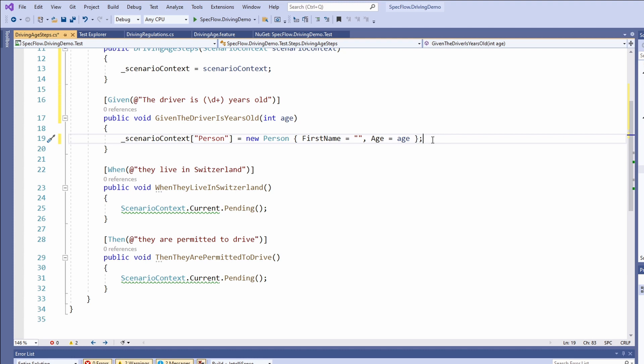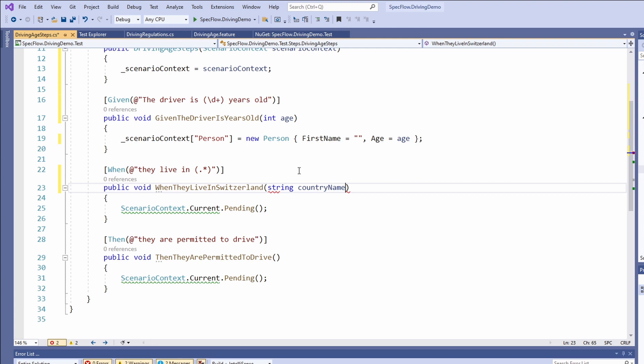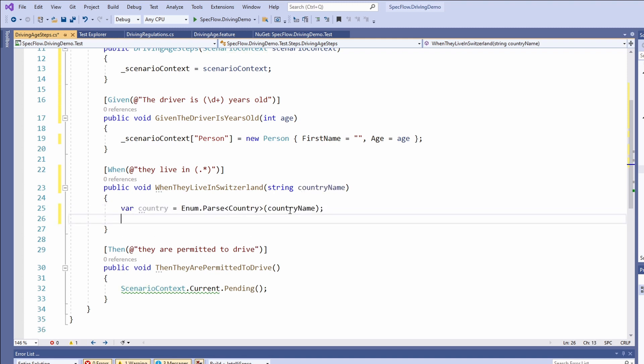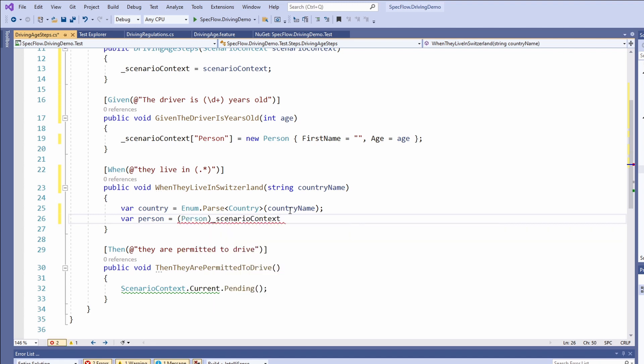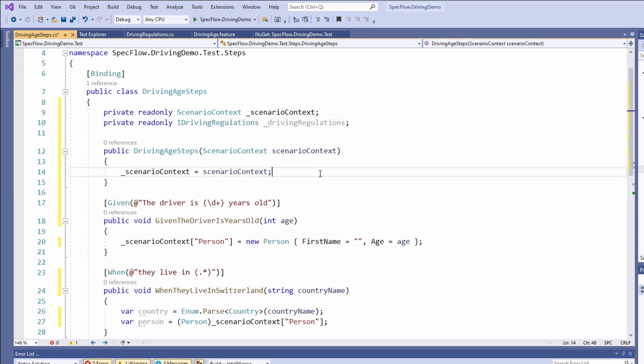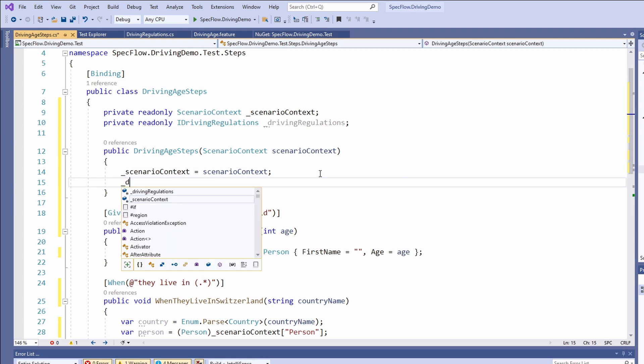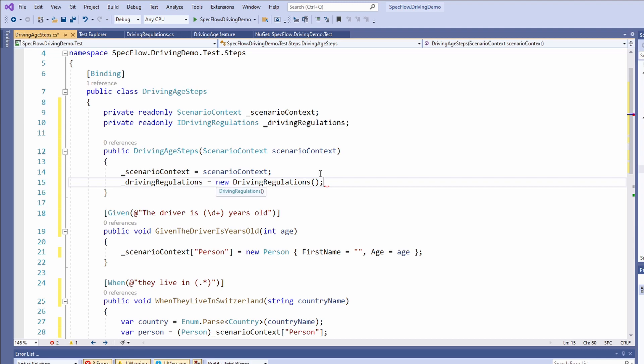Let's move on to the when step. Again we need to change the regular expression. We want to provide the country name as a parameter. This time we use the default dot star placeholder syntax as we are using a string argument. We name the parameter country name. Next, we use enum dot parse to convert the country name to an enum value. We access the person object from the scenario context and save it in the person variable. Next, we add a new private field of type I driving regulations to the feature class and initialize it with an object of the driving regulations type in the constructor.